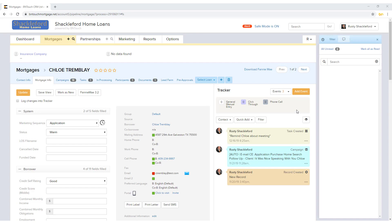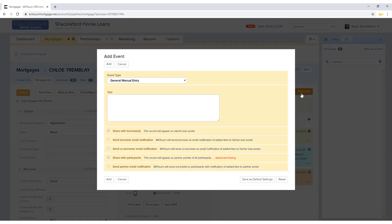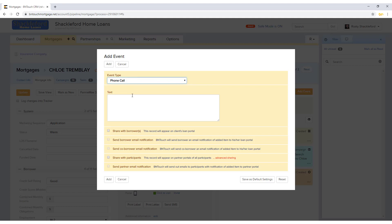New tracker events can be added directly to the borrower record using the orange Add Event button. The type of event can be chosen from the drop-down menu, and a description can be entered.